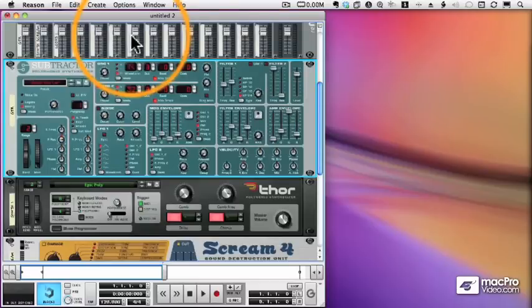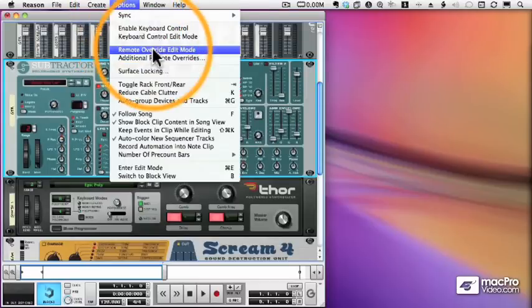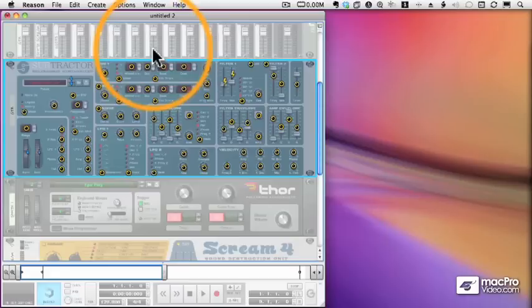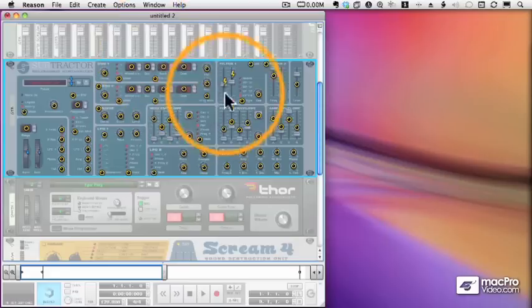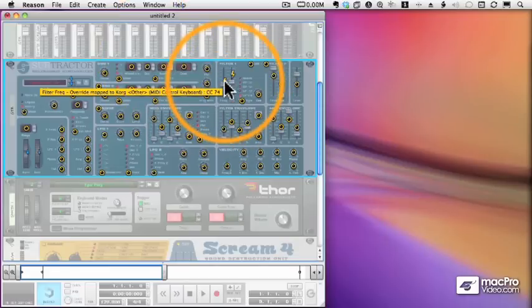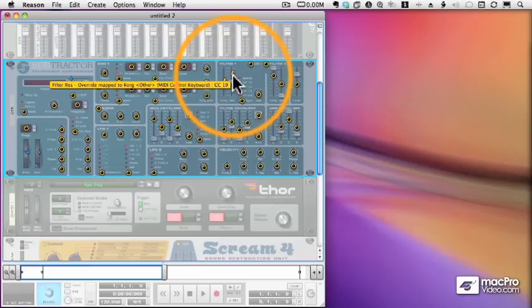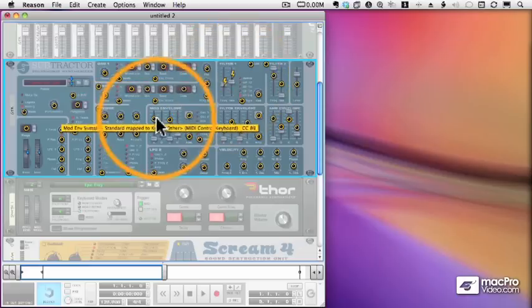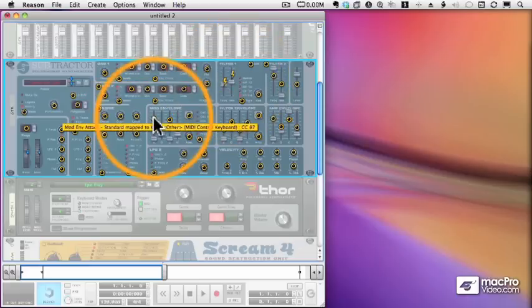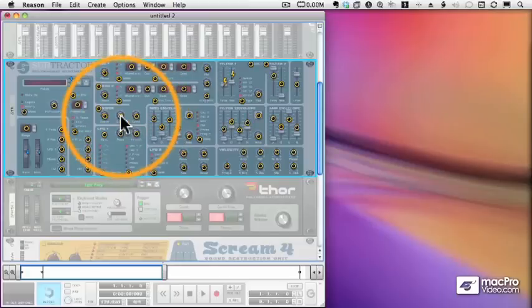Same thing happens with the MIDI controls. I can choose Remote Override Edit Mode. The things with the lightning bolts are controls that I have specifically mapped, and you can see what they've been mapped to with the tooltip.